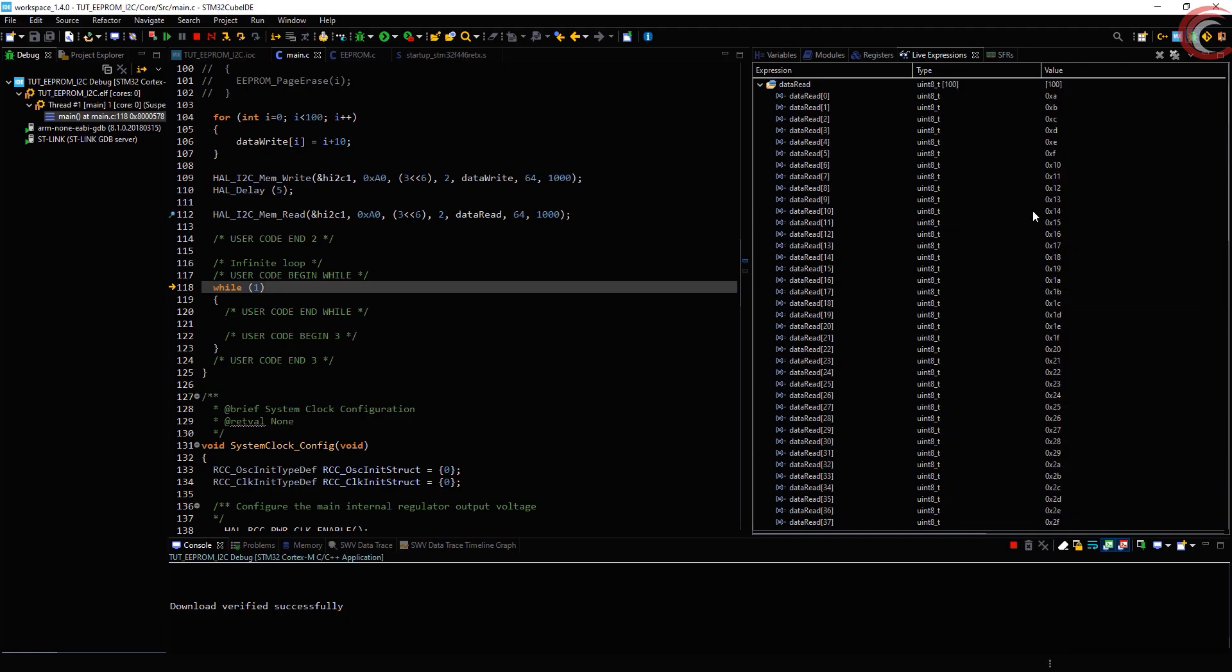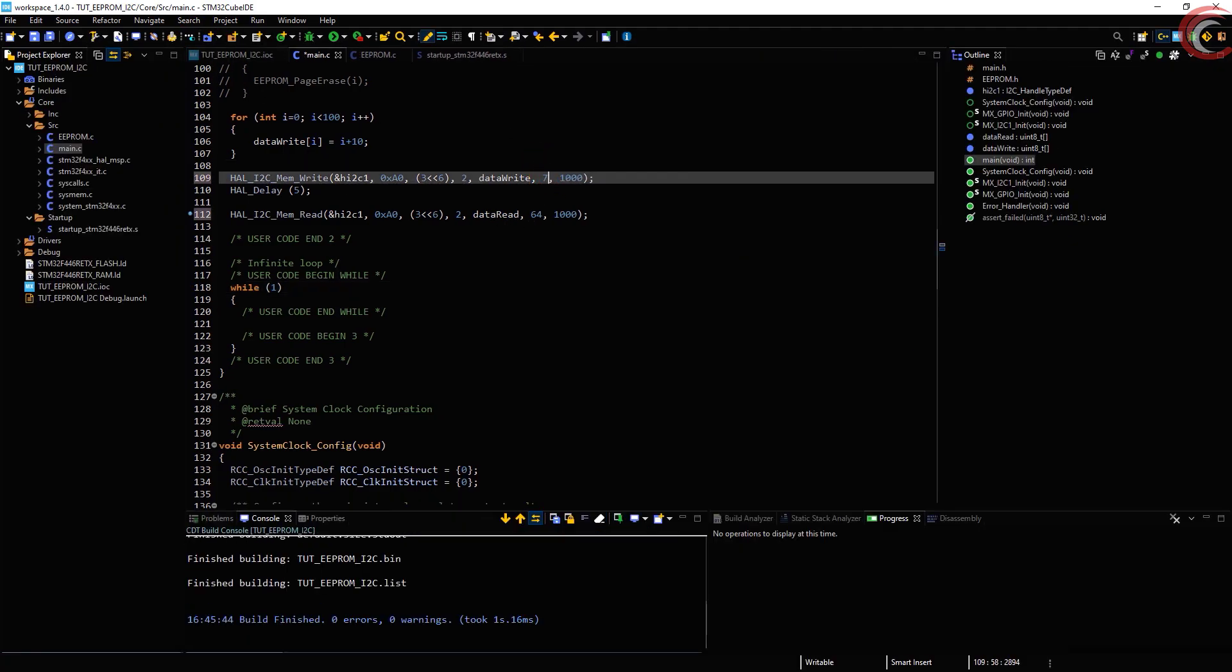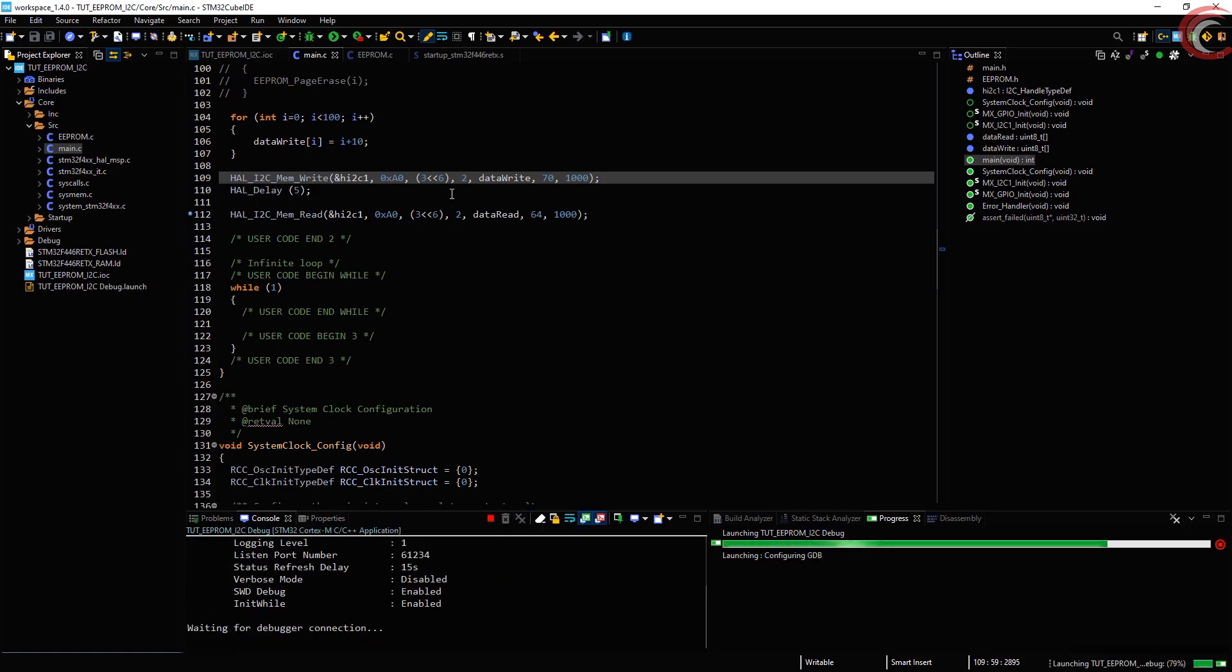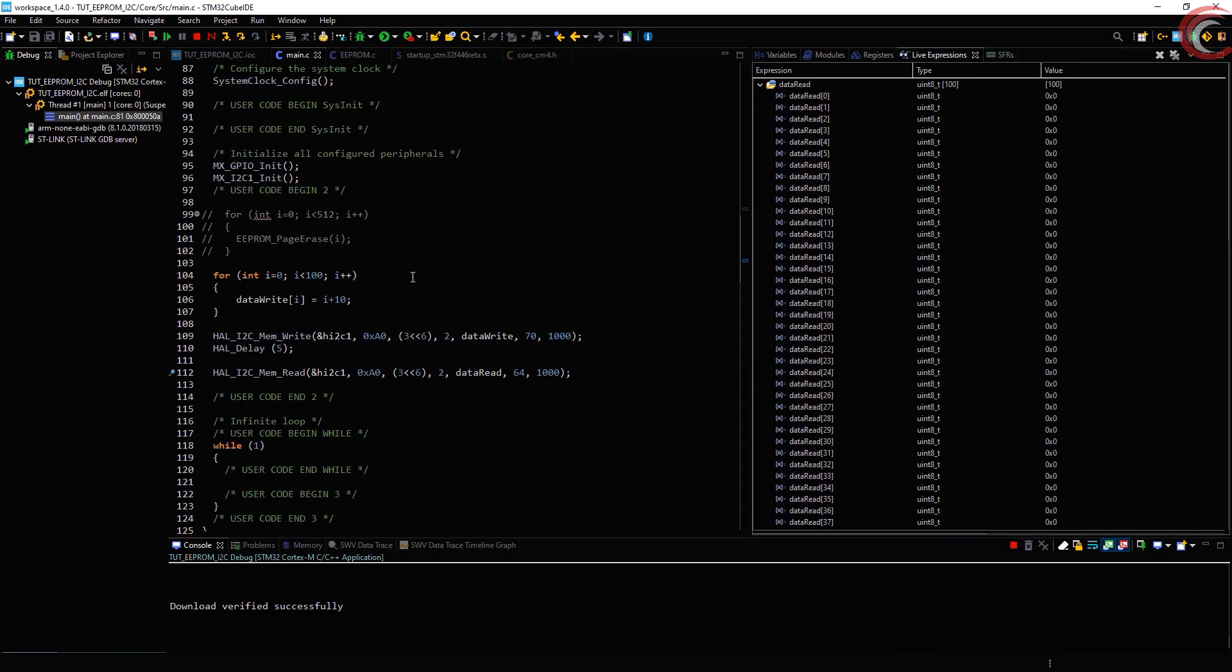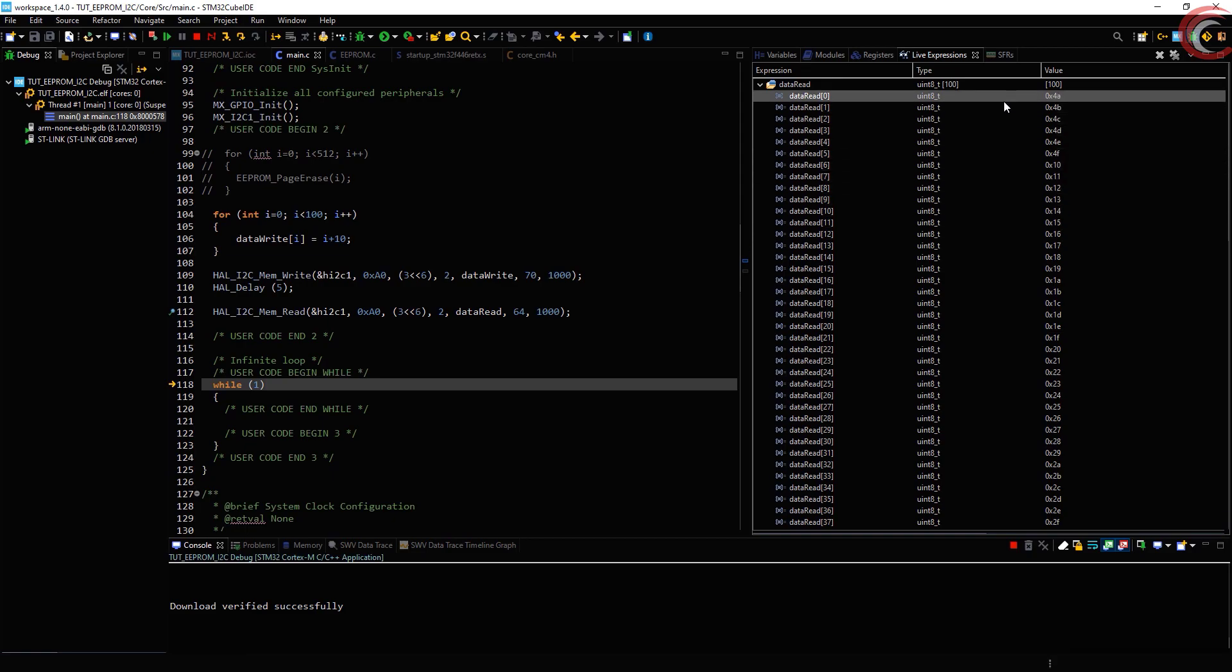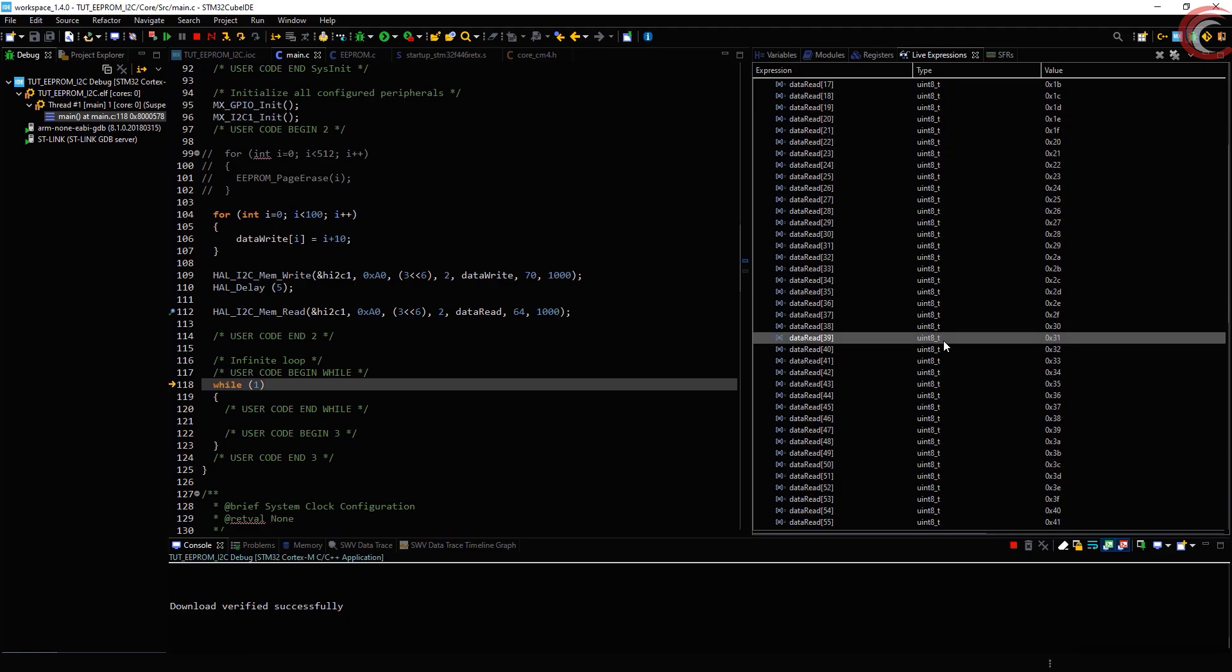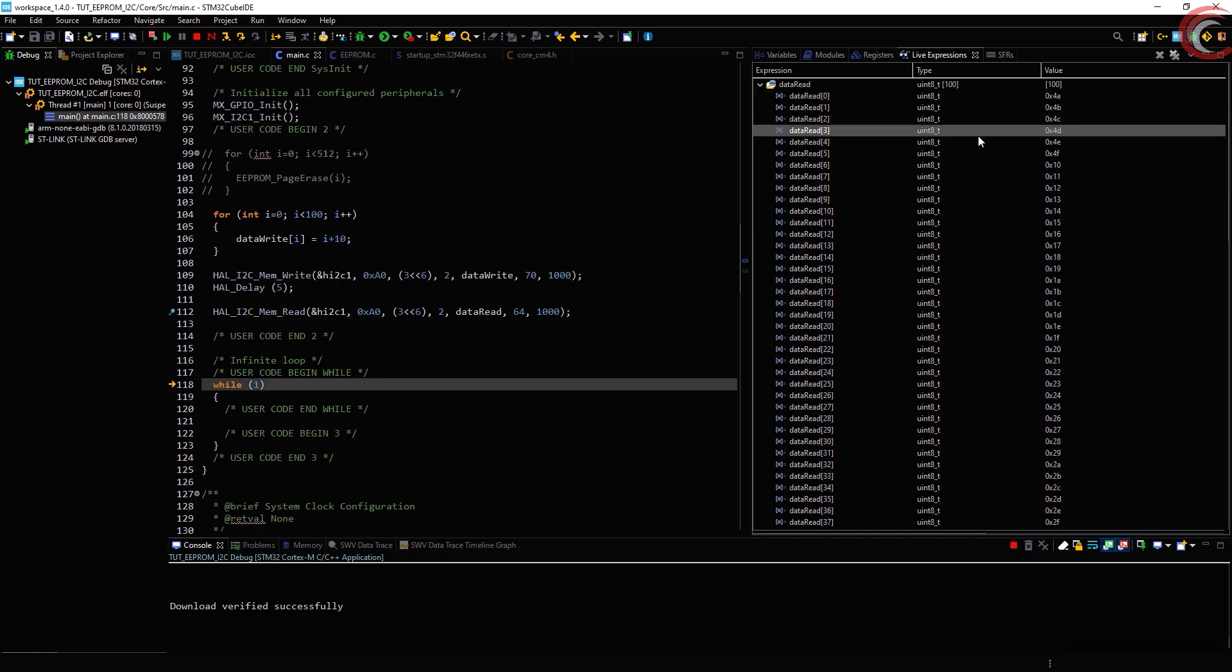Now let's see what happens when we try to write more than the page size. According to the datasheet, the data will start overlapping from the beginning of the same page. As expected, the first byte is not 0x0A because it's been overlapped by the 64th byte. And this overlapping is up to the 5th byte. 63rd byte is still the same one since it hasn't been overlapped.